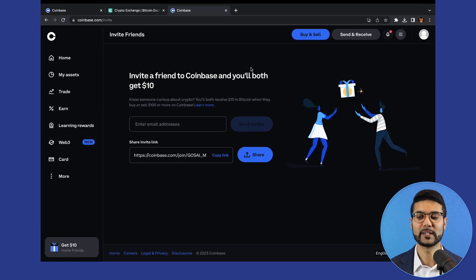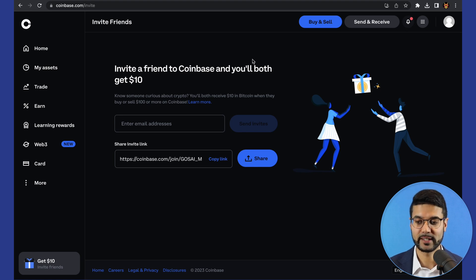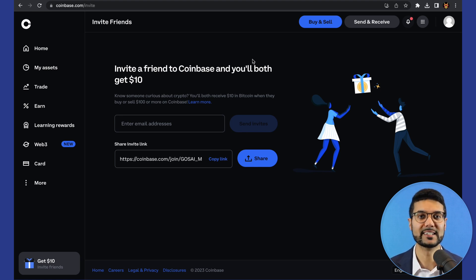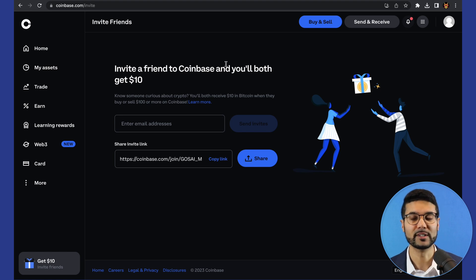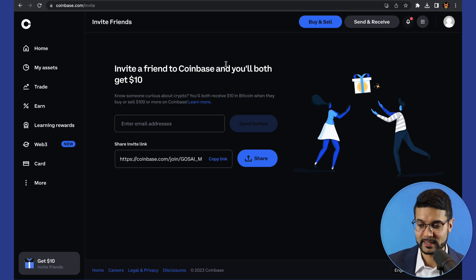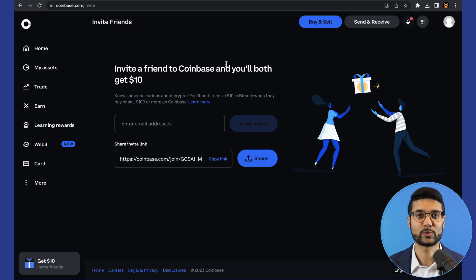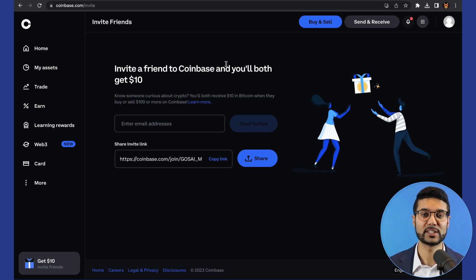Jumping right into it, I've got my Coinbase account pulled up on screen. If you haven't already signed up with Coinbase, be sure to check out the link down in the description below. If you use that link to sign up for Coinbase and buy a hundred dollars worth of crypto, you and I can both earn $10 in crypto absolutely free. Once you have your Coinbase account set up, you'll go through the process of creating a username, creating a password, putting in your tax information, and then linking your bank account.